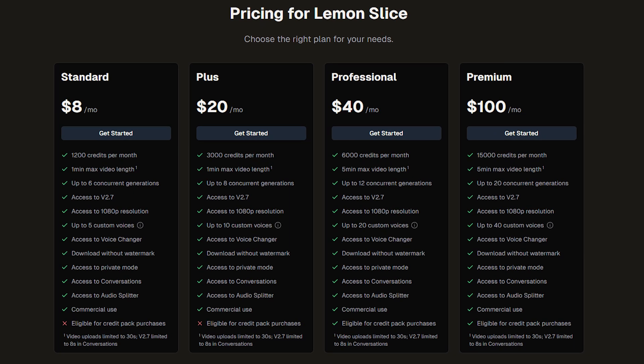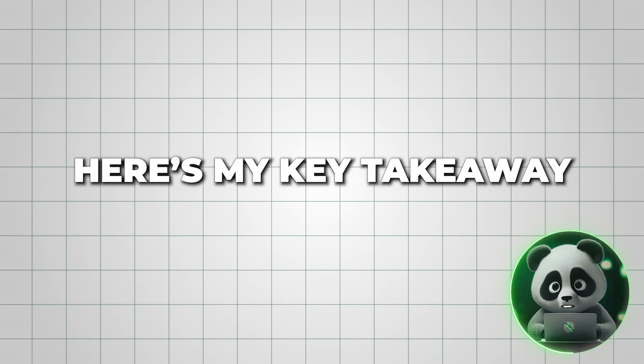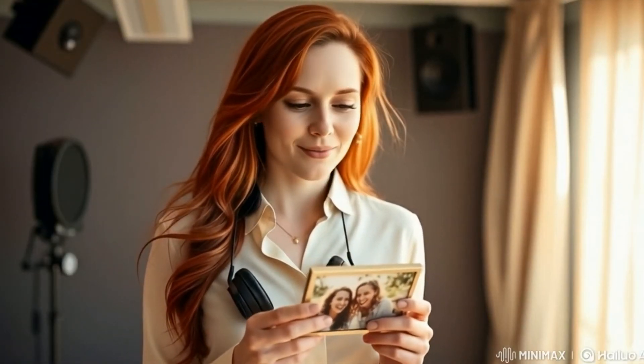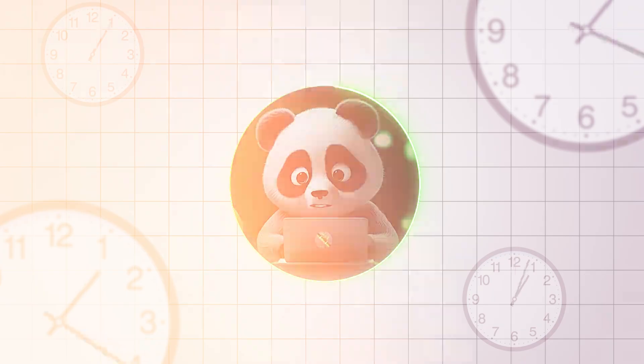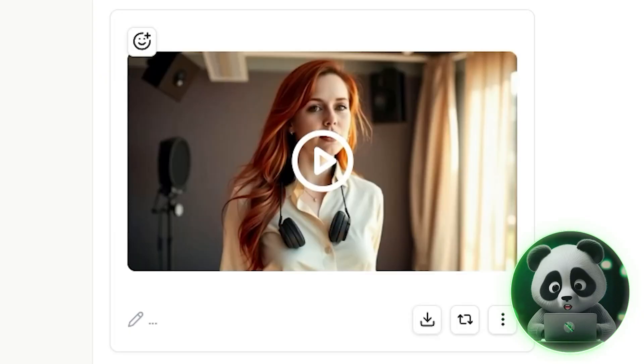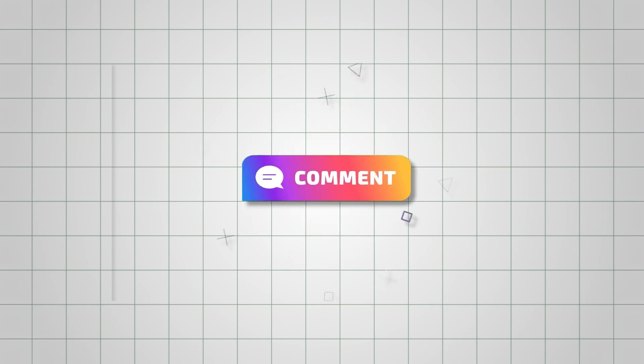Paid plans for Lemon Slice start at around $8 per month, which is relatively cheaper than other lip sync tools. With all said and done, here's my key takeaway: Lemon Slice AI is surprisingly powerful. The lip sync accuracy is spot on, and the character animations feel natural, even when you're starting with just a single photo. I did notice that rendering a few clips can take some time, especially for longer videos, but once they're finished, the results look clean, expressive, and genuinely professional. Go ahead and try Lemon Slice AI using the link in the description and let me know your feedback in the comments below. And for another helpful AI tutorial, check out this video next.